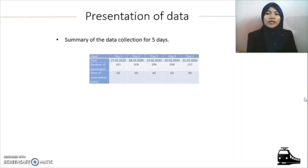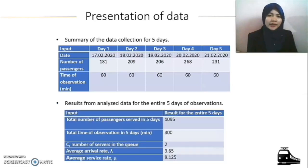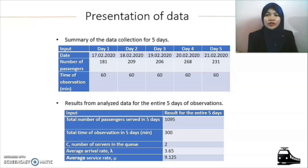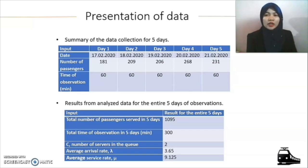Moving on is the overall data that we observed and analyzed. The table above shows the summary of data collection for five days. The results show that the total number of passengers served in five days is 1,095 people. The total time of observation is 300 minutes. The number of servers in the queue is 2. The average arrival rate calculated is 3.65 and the average service rate is 9.125.